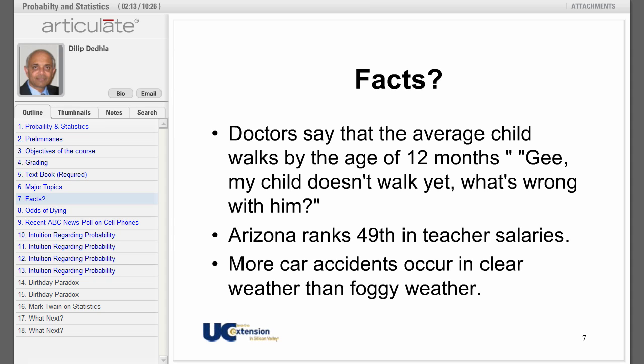Let us start with the first statement: doctors say that the average child walks by the age of 12 months. So what's wrong with your child if they haven't walked yet? Nothing — that's just an average. Approximately half the children will walk before 12 months and the other half after.